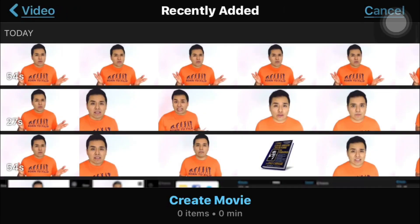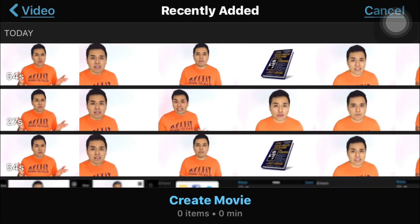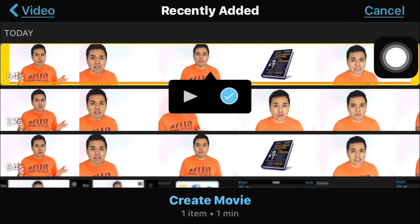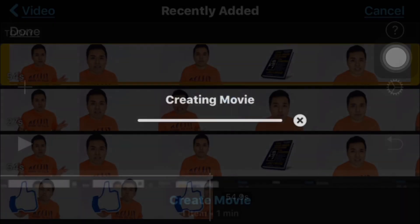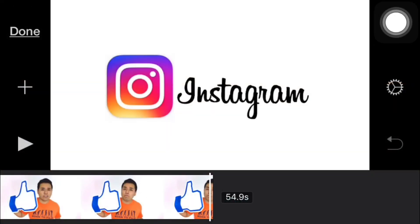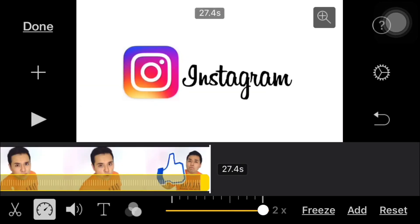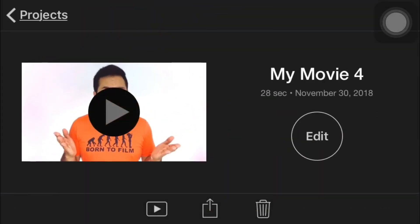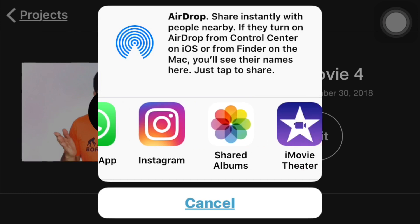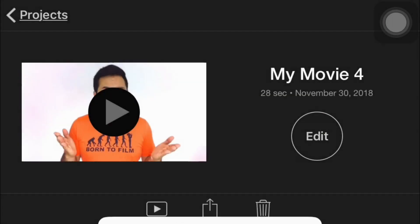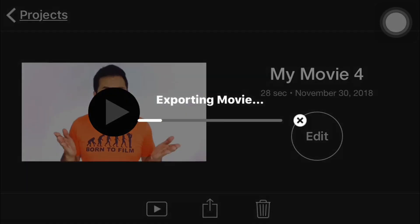We're looking for the new video that was edited — that video is going to be faster. We tap on Video, then Recently Added, and this is the video we just created. We create one more project, select the video, and speed it up again. As you can see, it's now 26 to 27 seconds long.